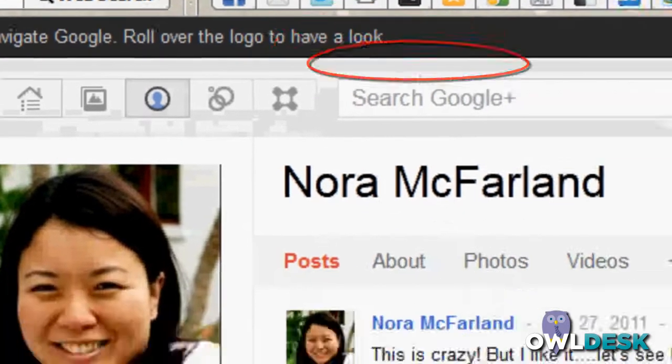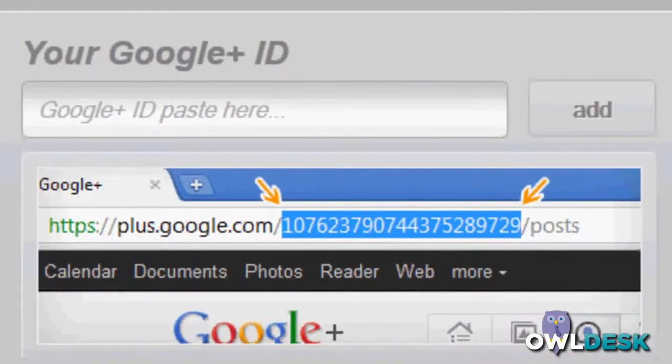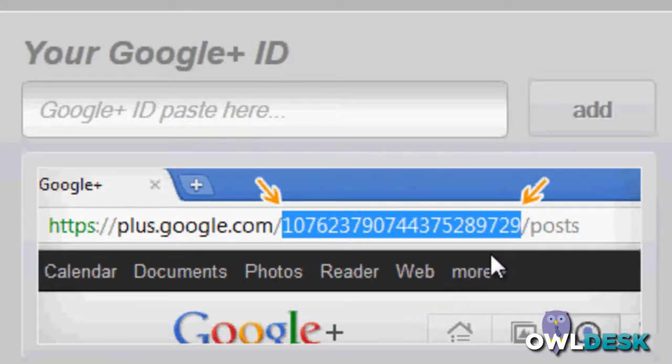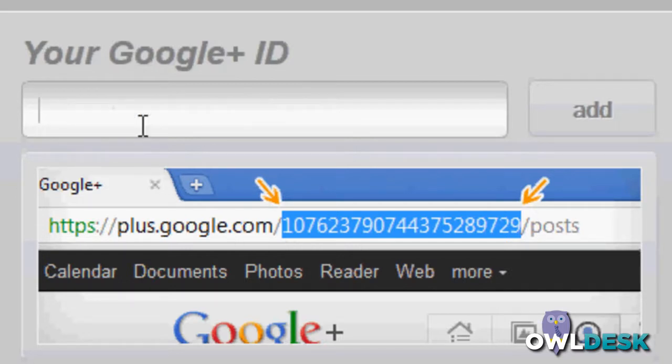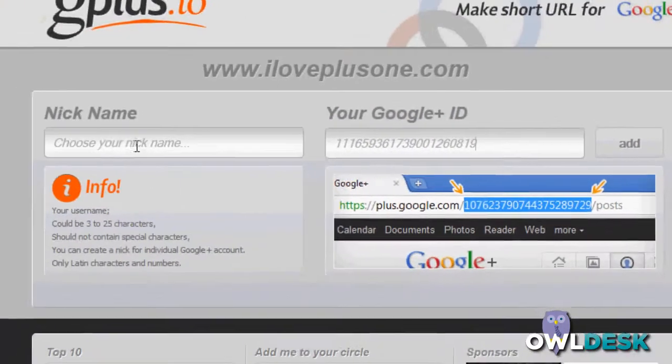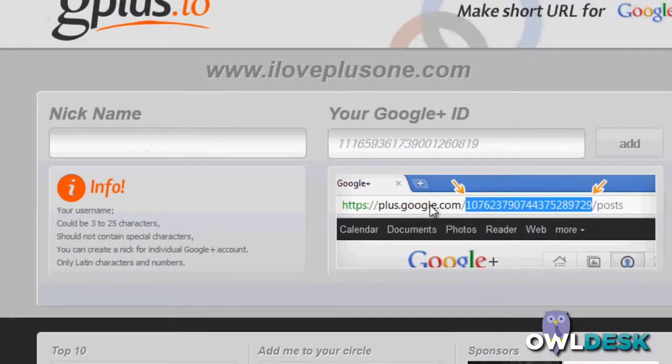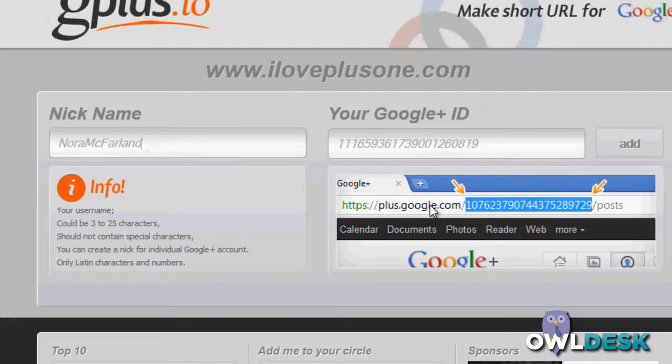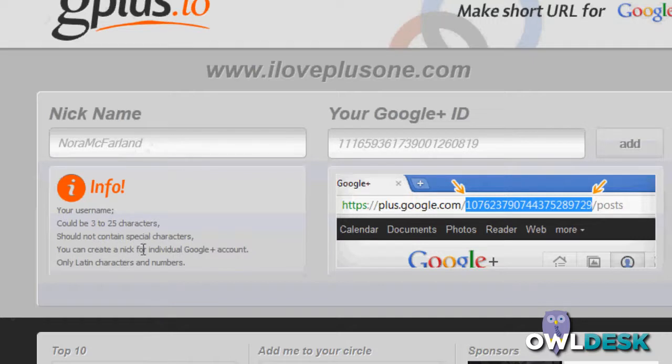Come back over to the Gplus.to site, and it actually tells you here what ID it needs. You're going to paste it here in the Google Plus ID field and choose the nickname that you want. And it lets you know what the criteria needs to be. Three to twenty-five characters should not contain special characters, and so forth.